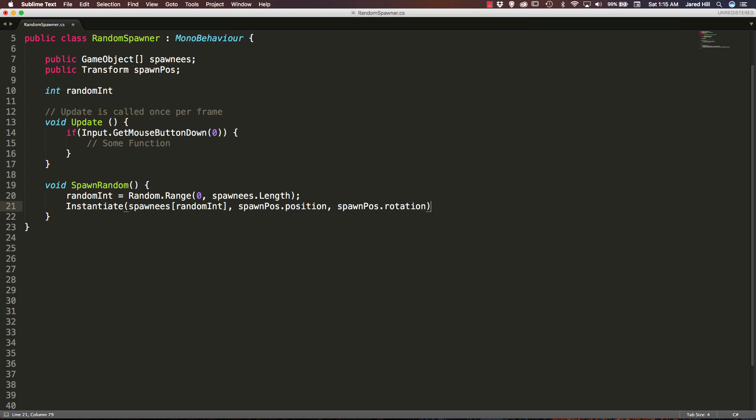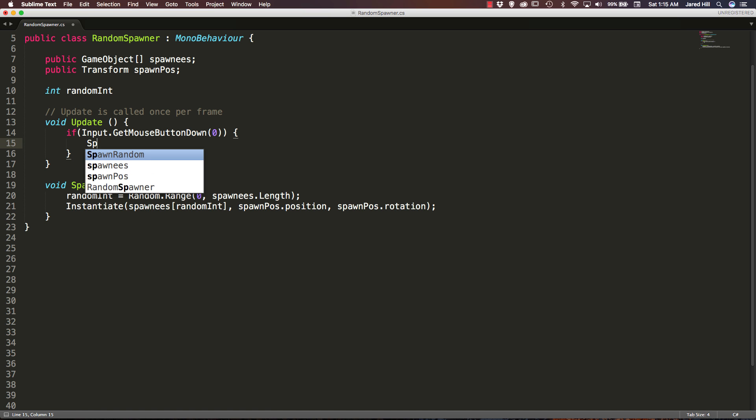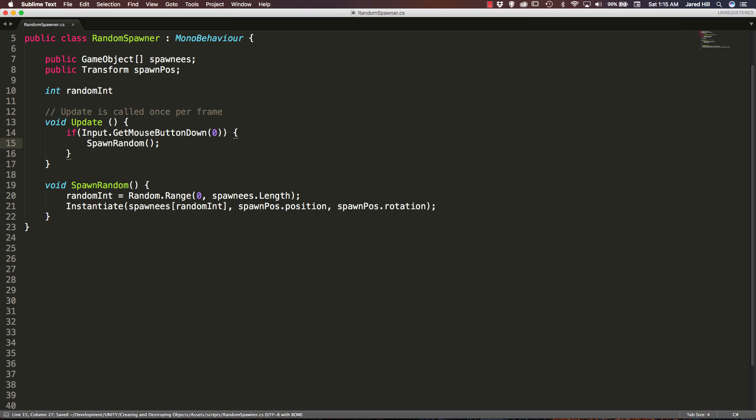Okay, very cool. Now we need to make sure to actually call this function. So all we have to do is that right there and that does it for this script, very cool stuff, very simple, very easy to do.